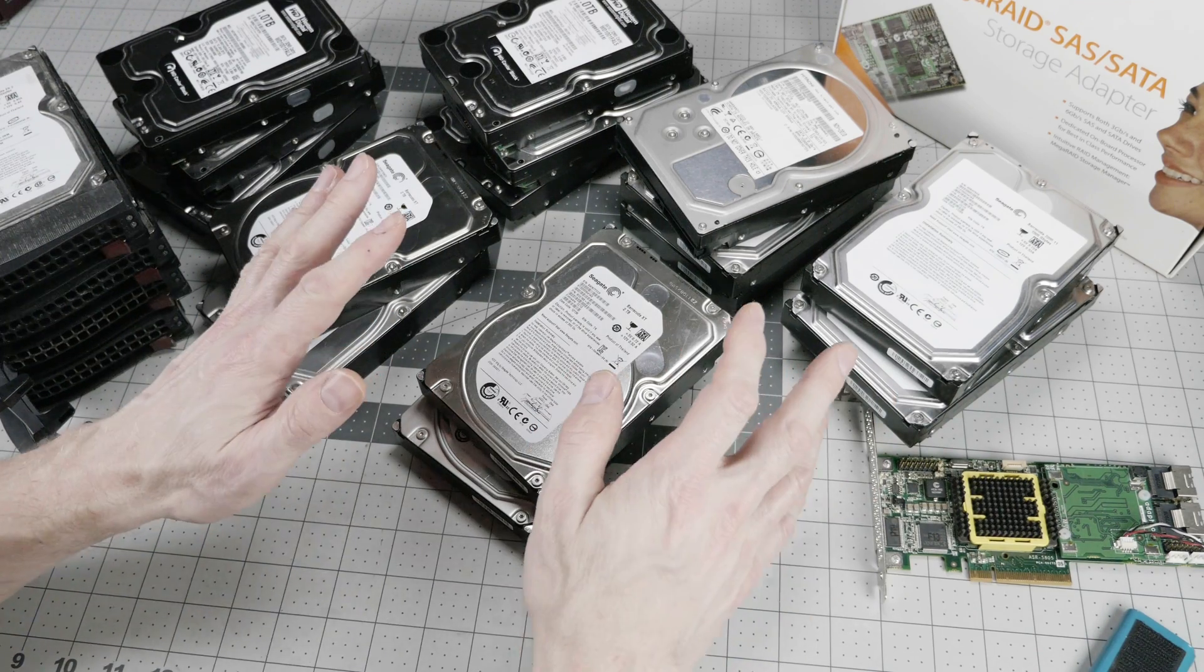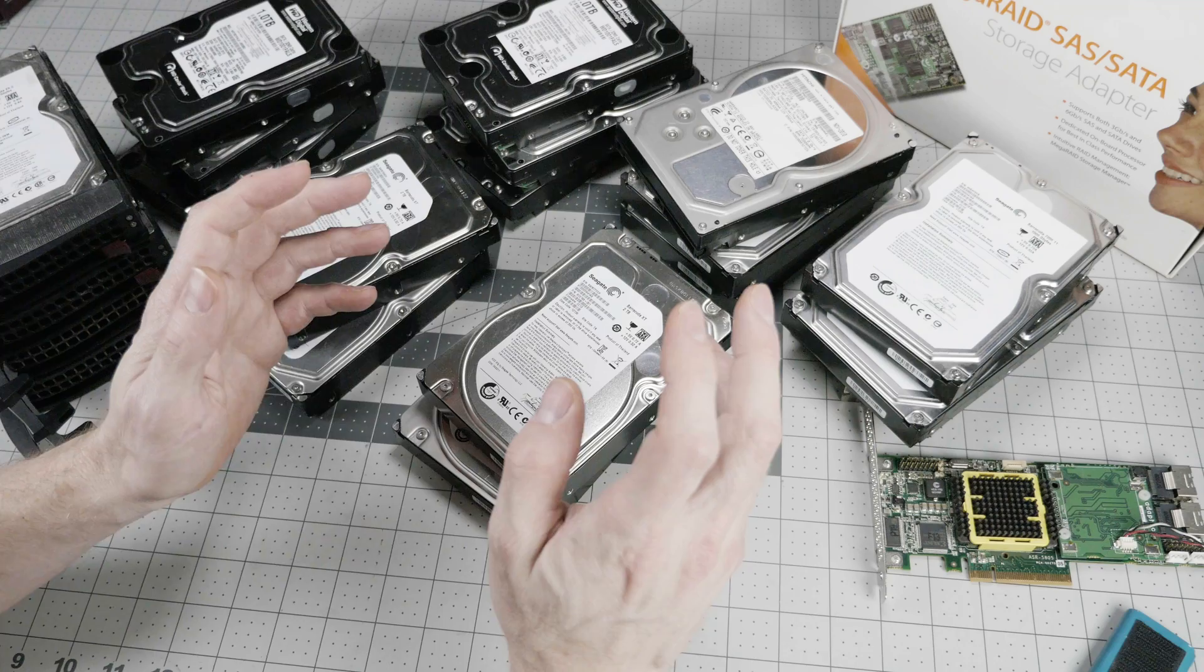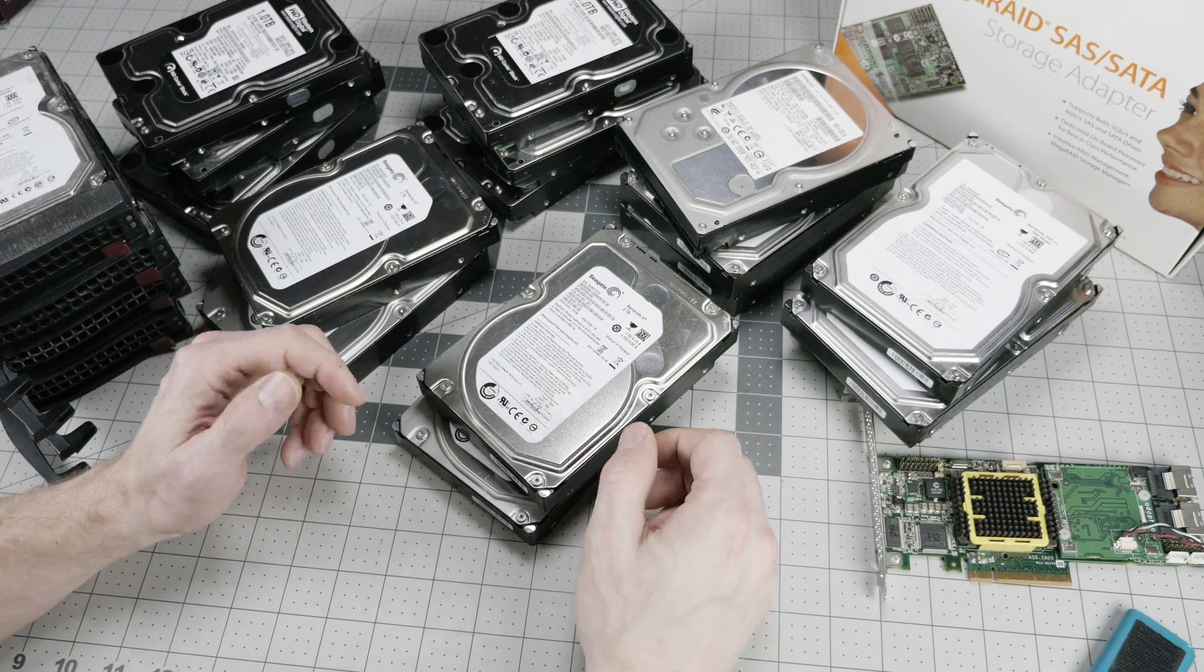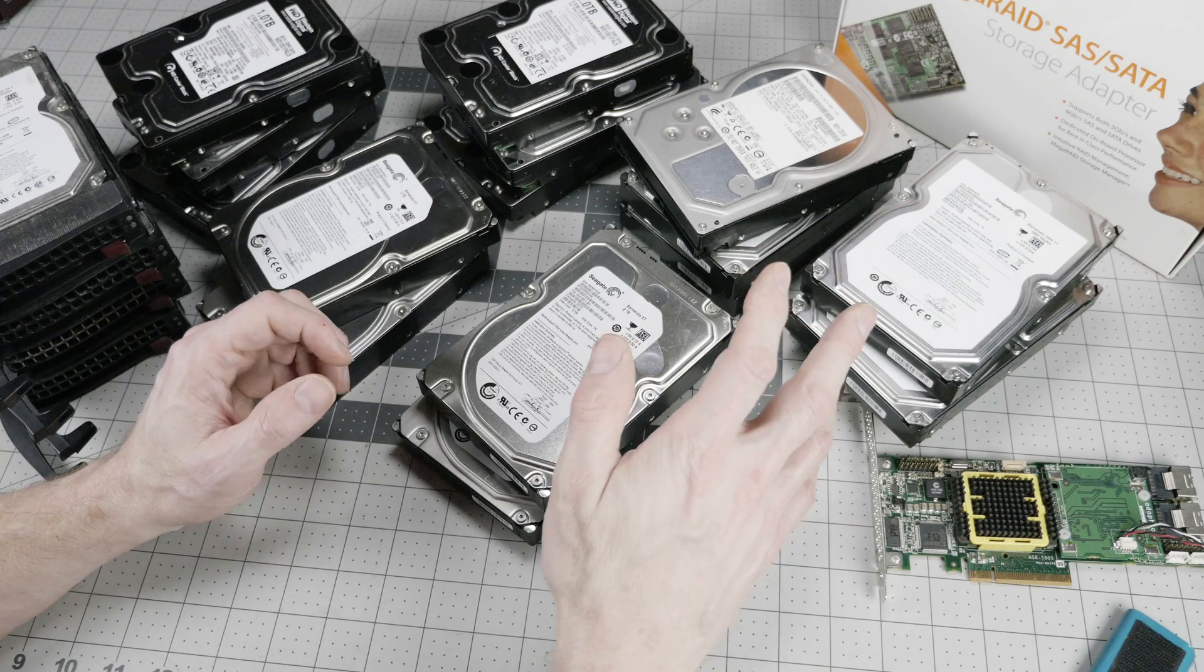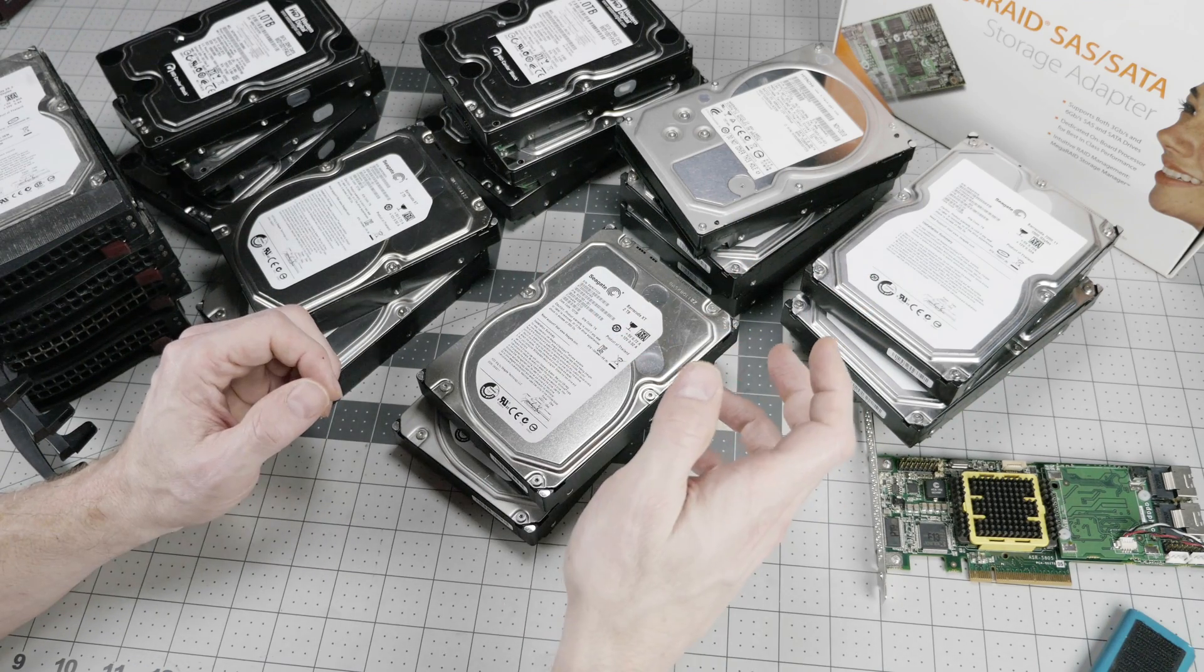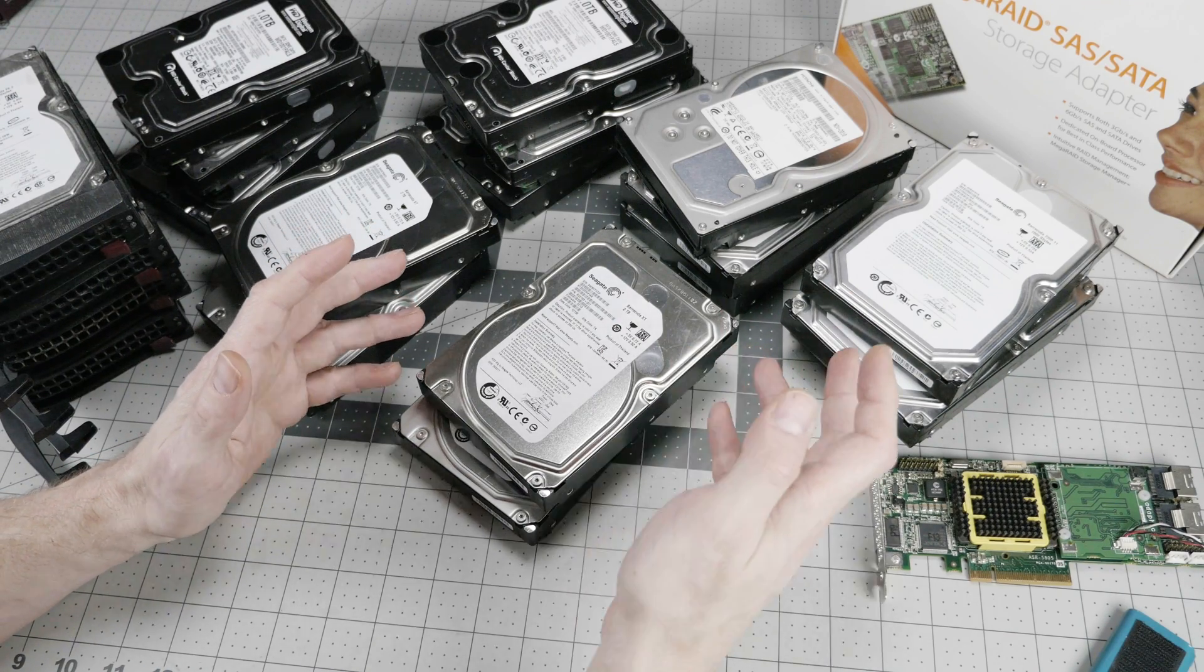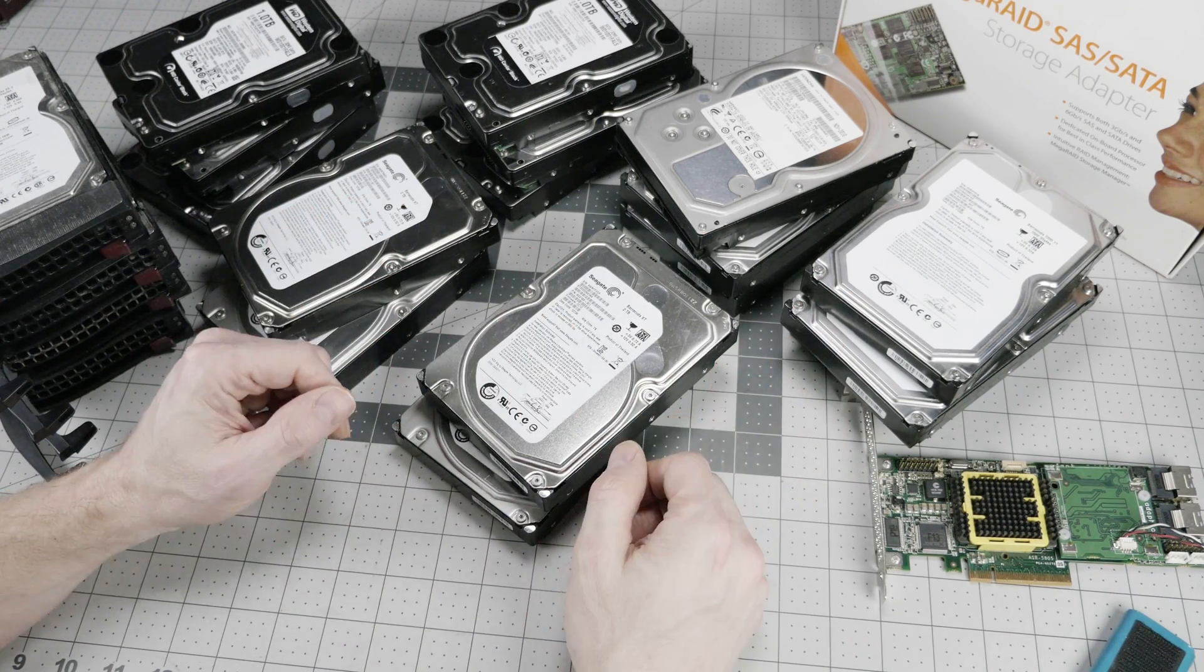But we aren't really here to talk about Backblaze as a cloud storage provider. We're here to talk about their hard drive reliability data. If we look at their hard drive reliability data, the latest annual report is 2016. We can see on their website that they have this big table of hard drive makes and models and drive failures and so forth.